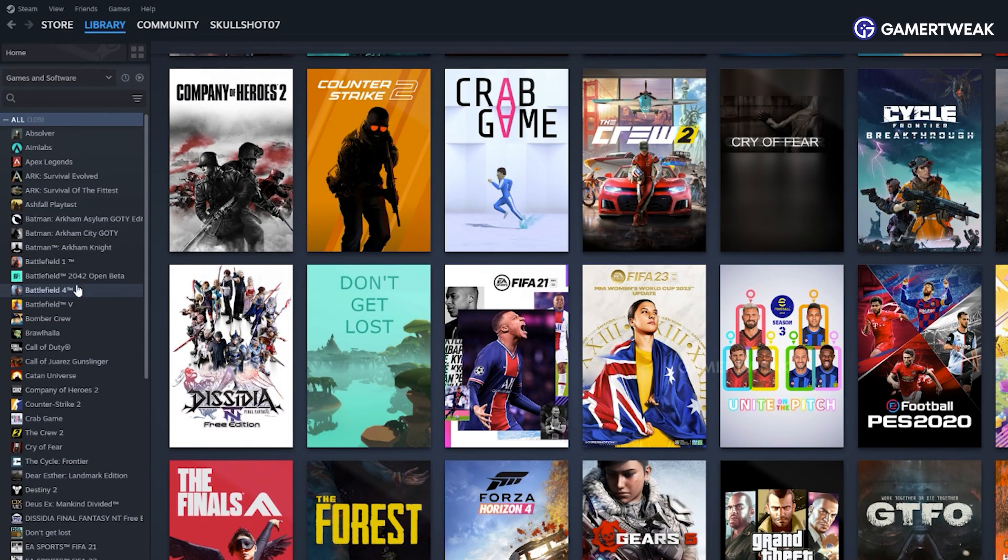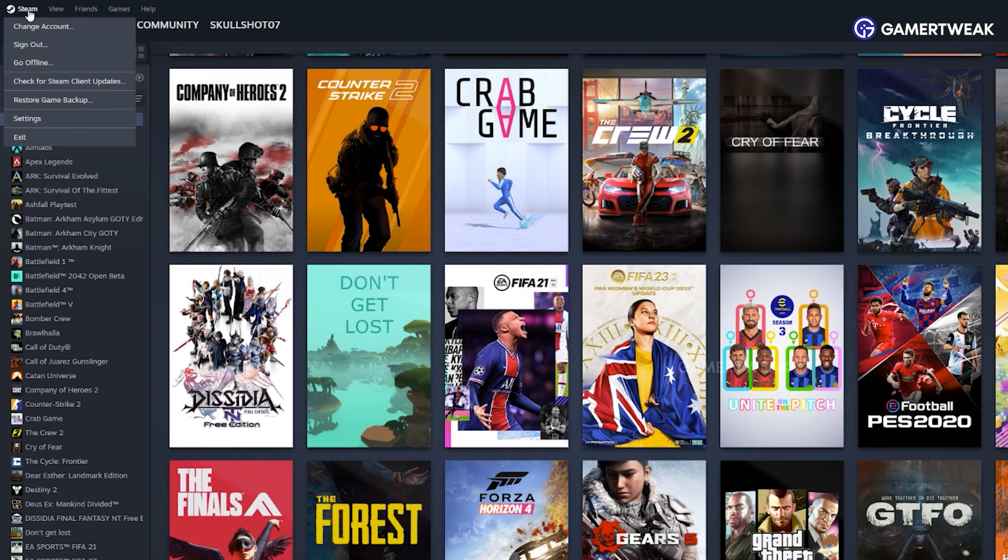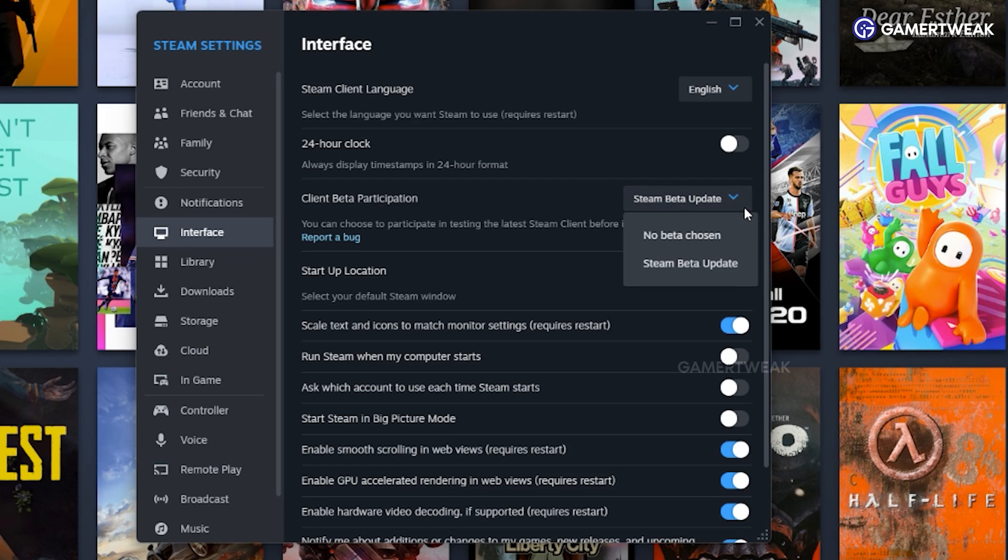Currently, this feature is only available on the beta branch. To switch on that, go to Steam settings interface and select the client beta participation option.